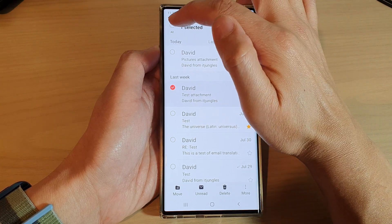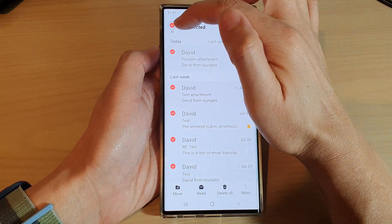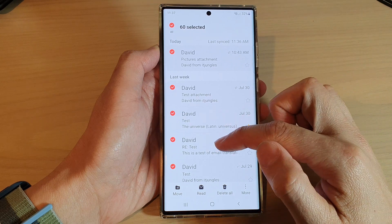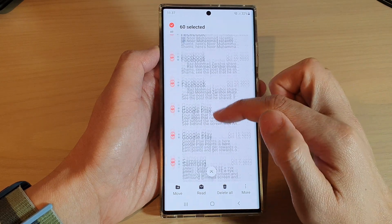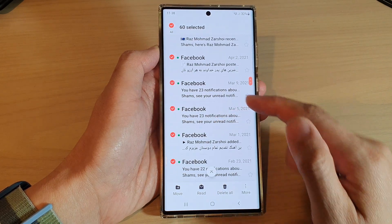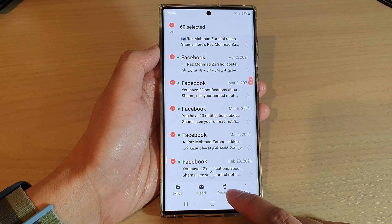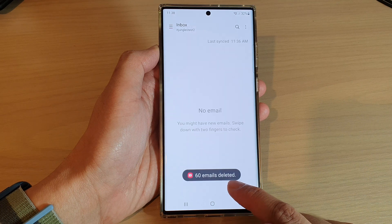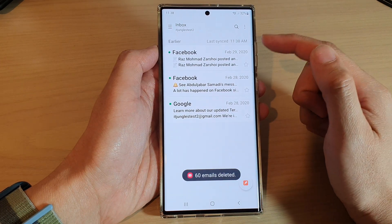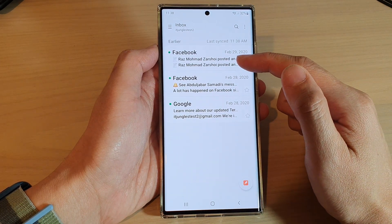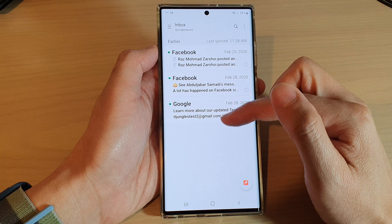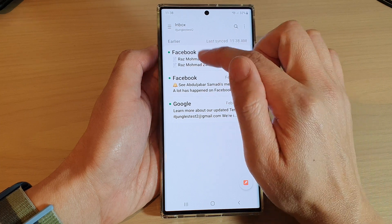Tap on the 'All' button at the top — all the emails will be selected. Then at the bottom, tap on 'Delete All' and that's it. All the emails will be removed.